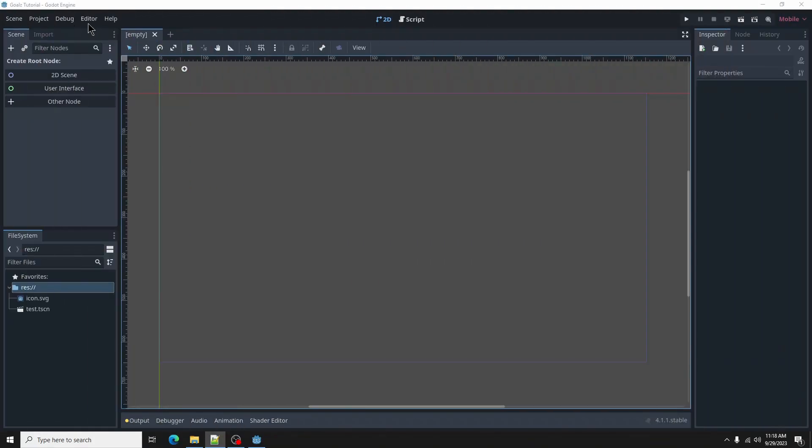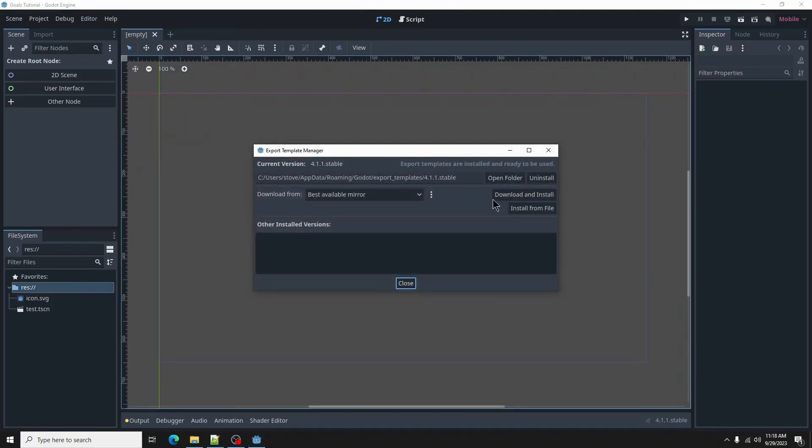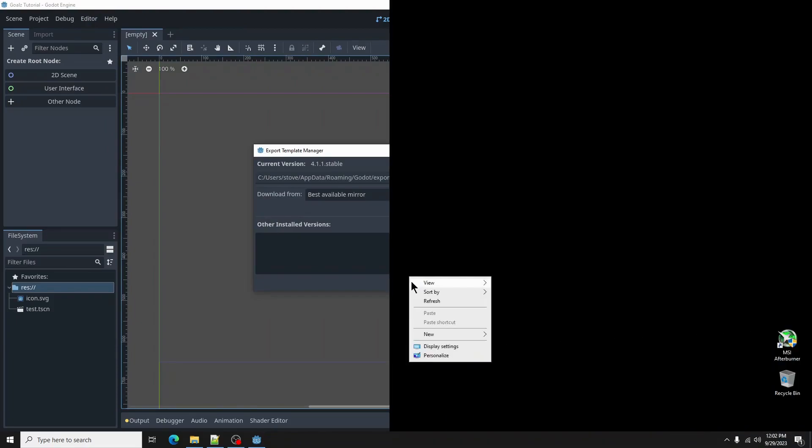Let's go ahead and download our export templates. Go to editor, manage export templates, select download and install.